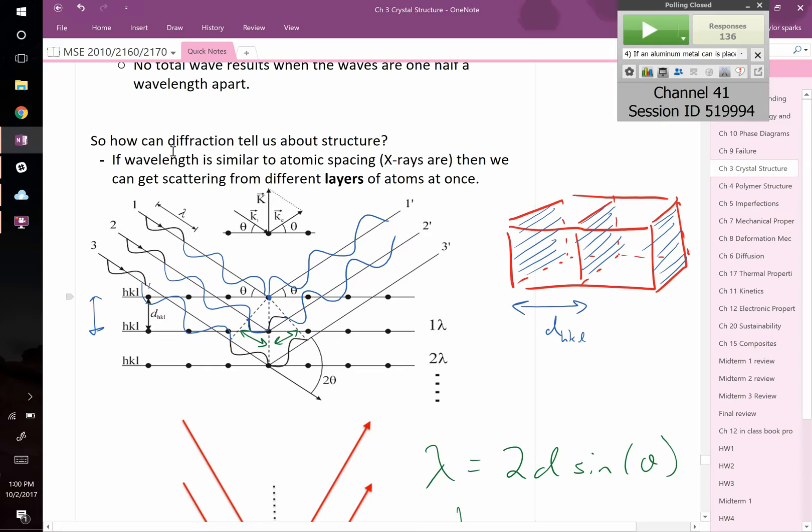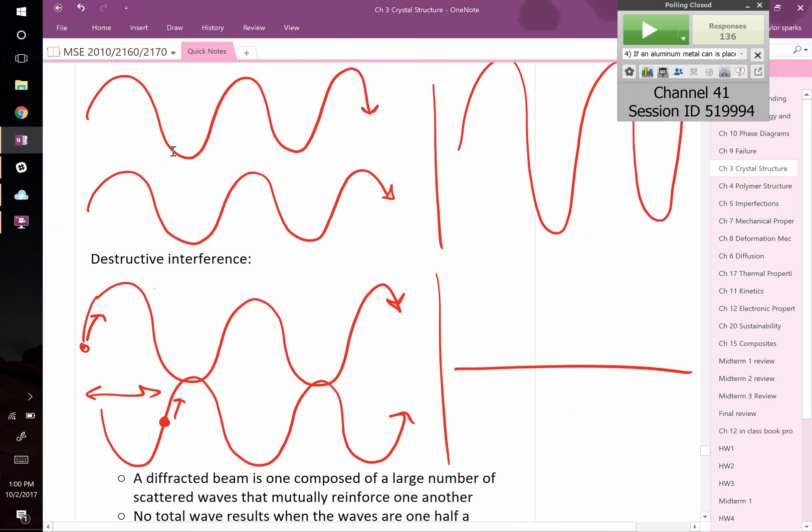With X-ray diffraction, the fundamental principle is that X-ray wavelength light enters the crystal, and when it exits, it comes in at some angle theta and bounces away at the same angle. That's called specular reflection — when something comes in at an angle and bounces off at the same angle.